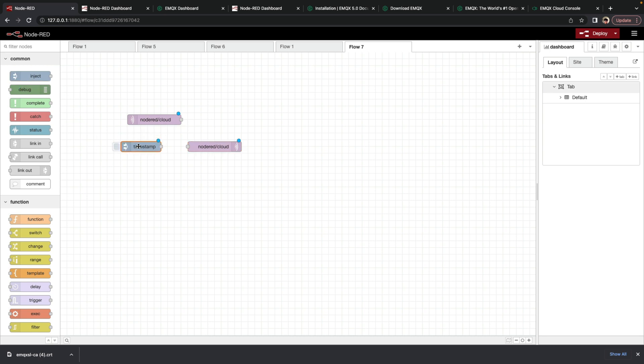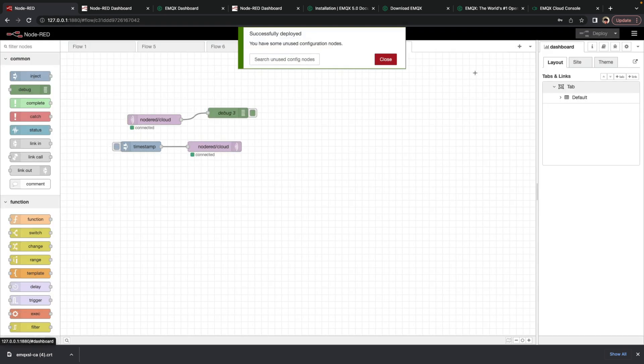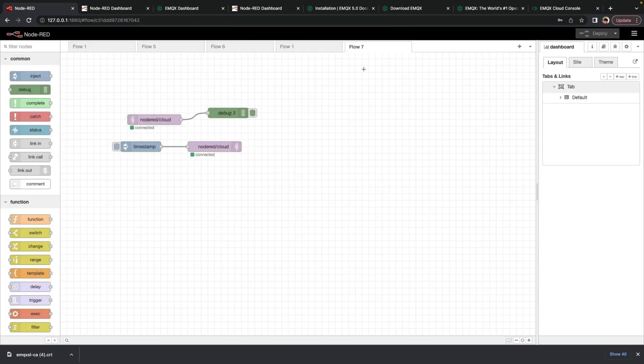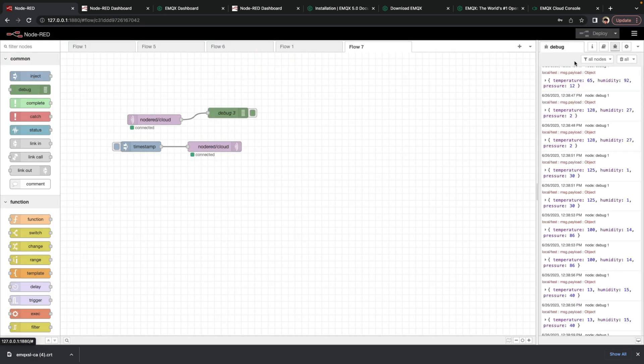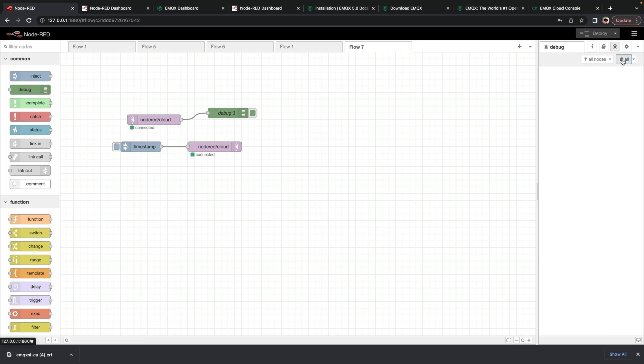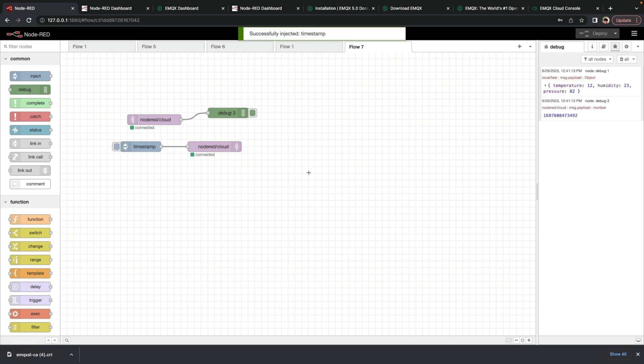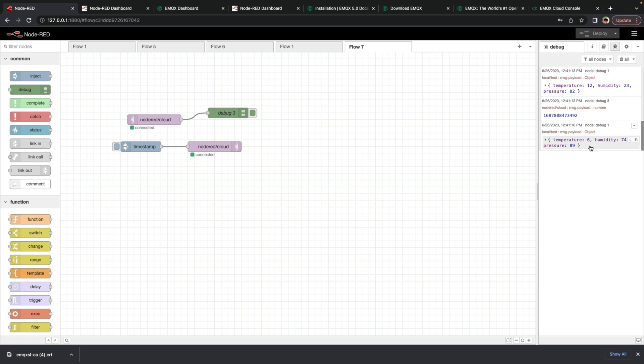And just as we did before, we'll add in the inject node. And we'll add in a debug node. And then click deploy. We see that they're connected. We open up the debug tab. Click inject. And boom. We're getting our timestamp here. And that's passing through EMQX Cloud.